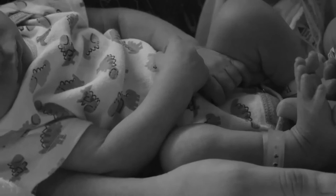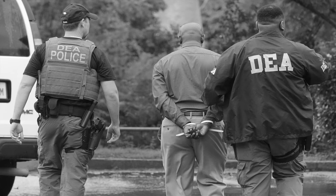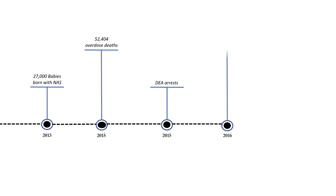Overdose deaths skyrocketed and the federal government got involved with the DEA arresting many of the bad actors and the CDC released guidelines for prescribing opioids. But there was still a major stigma.